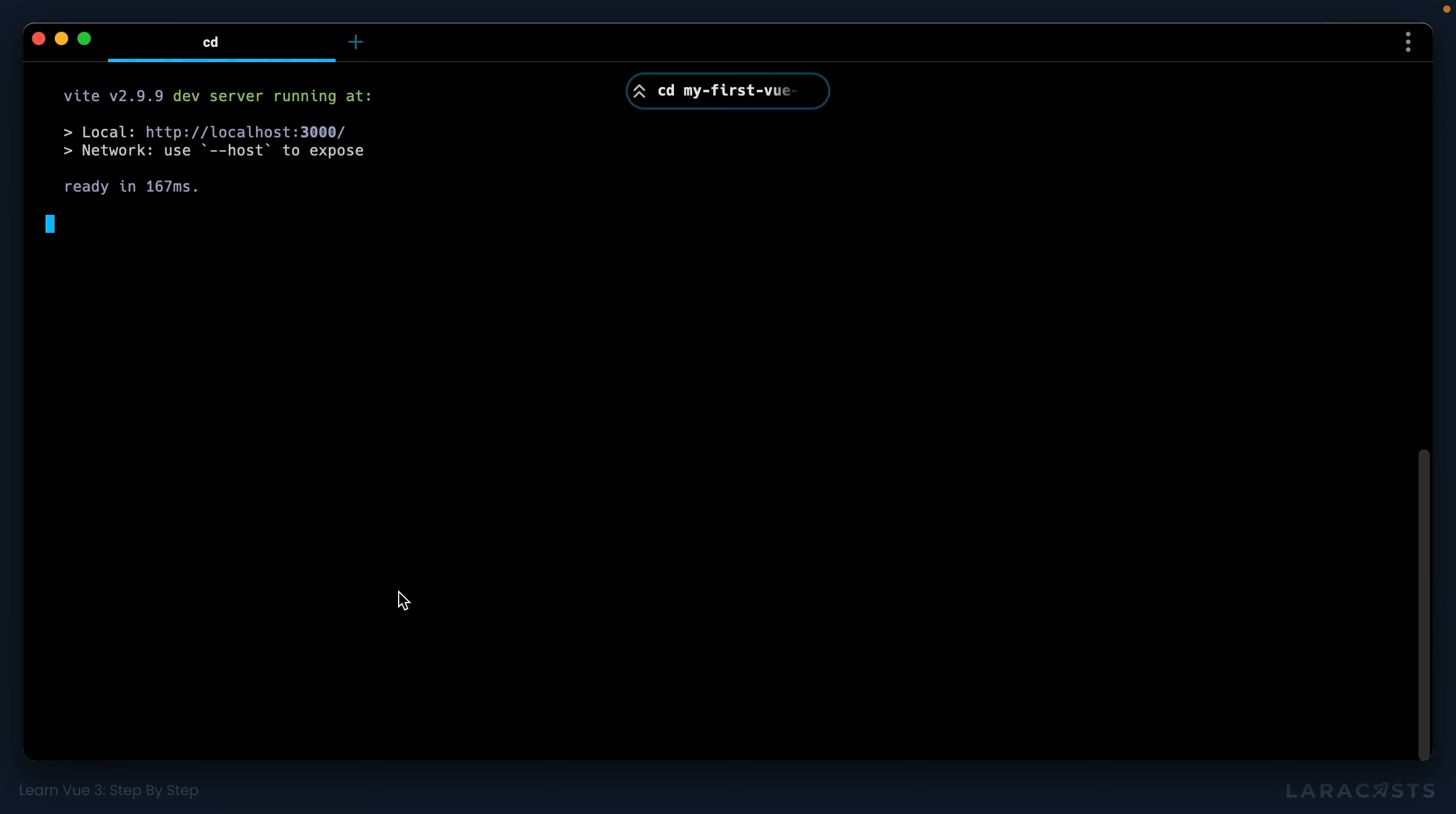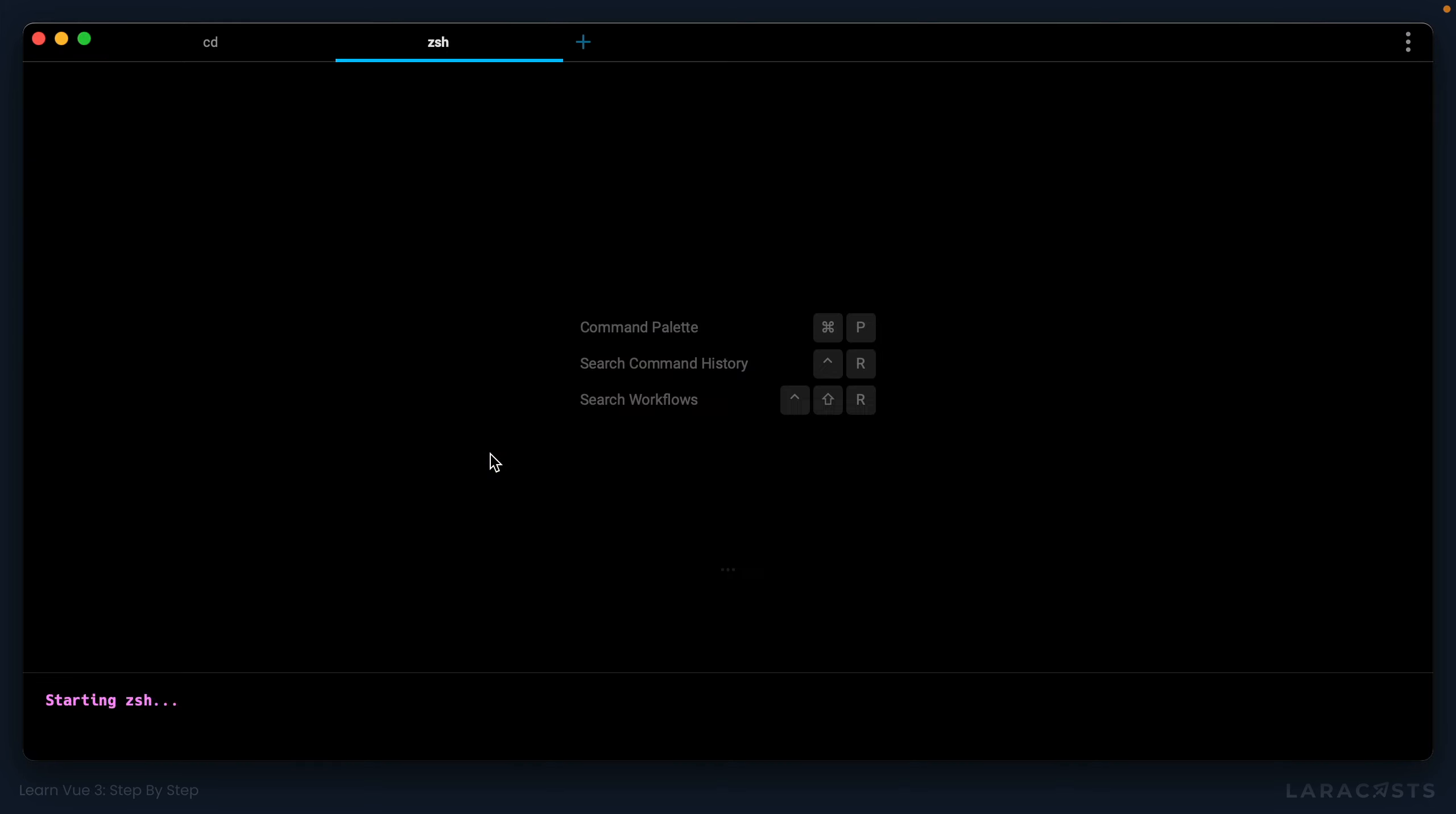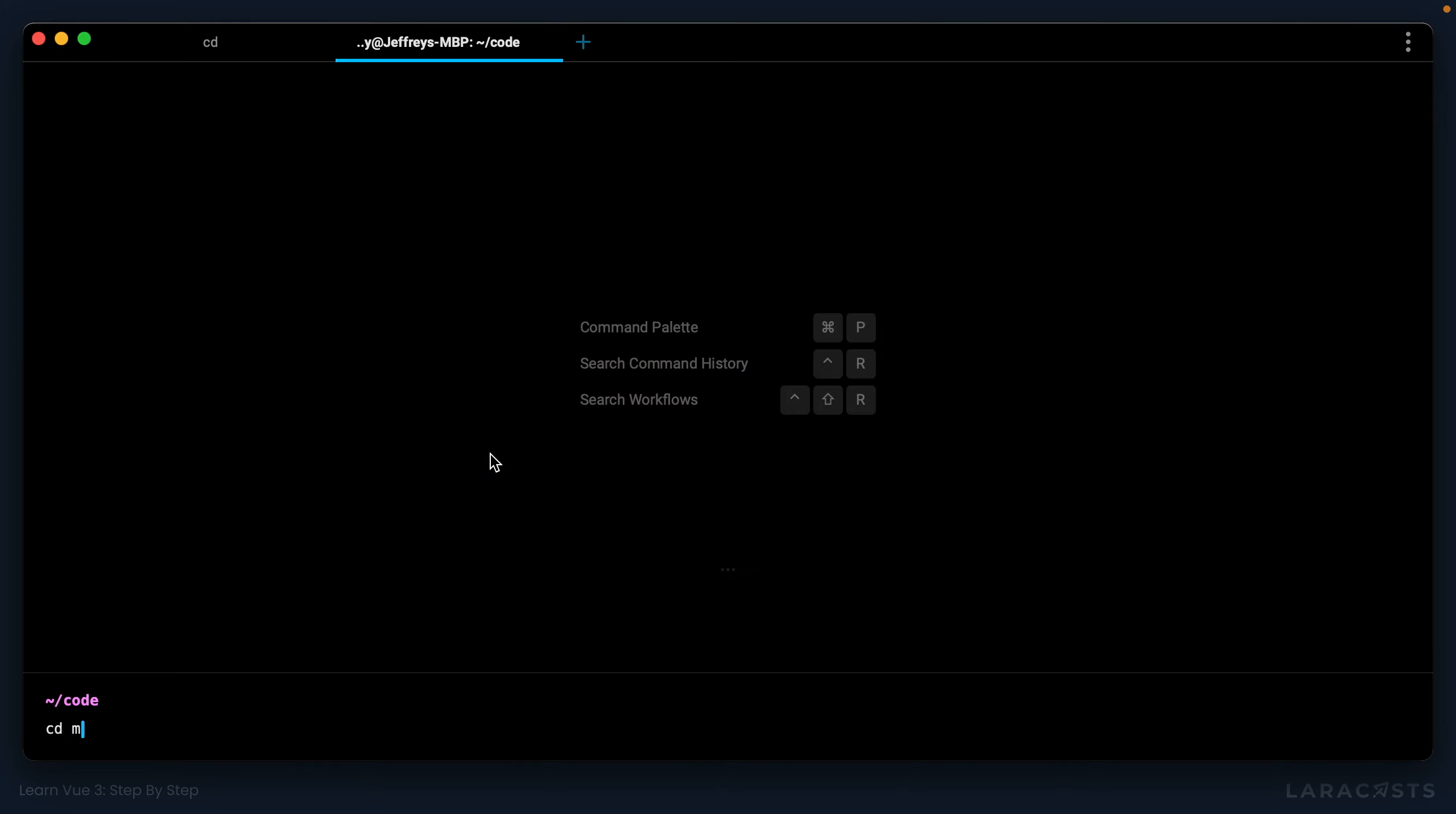All right, here we go. So you can see I have Vite version 2.9 installed and we have a dev server running at localhost 3000. We've now successfully created a project with Vite and Vue 3. Let's have a look at the code base.